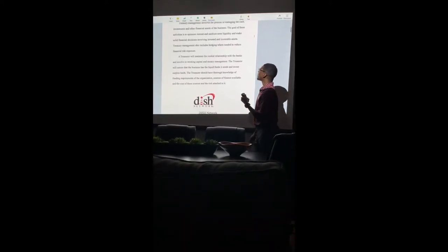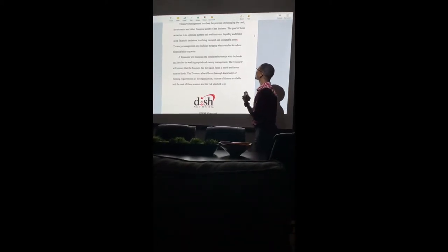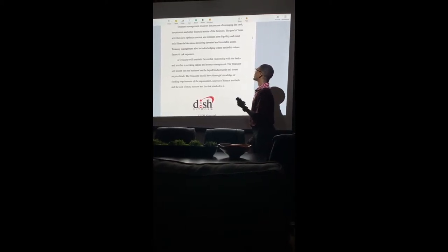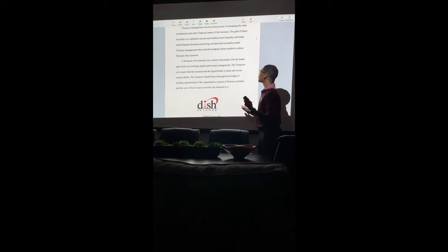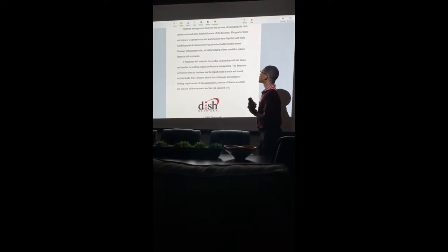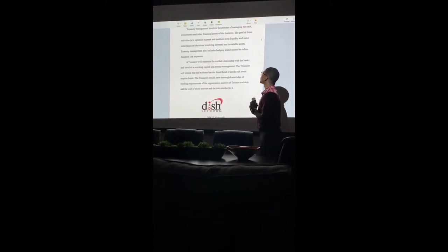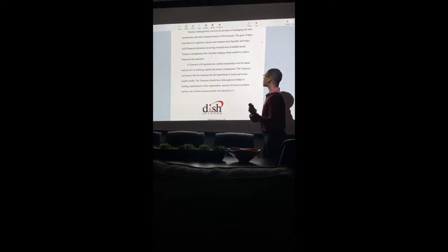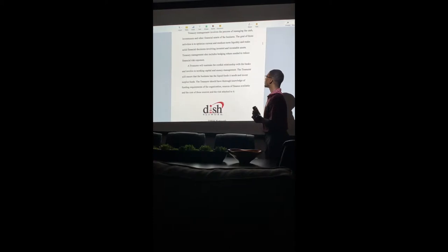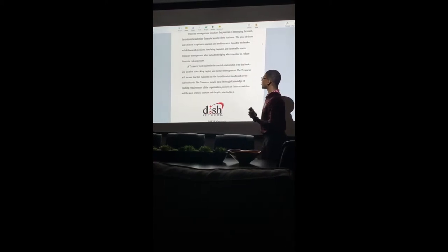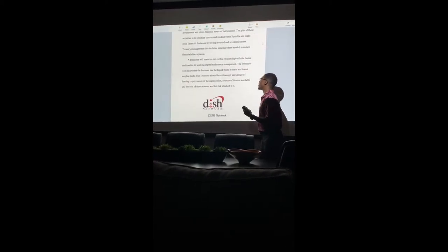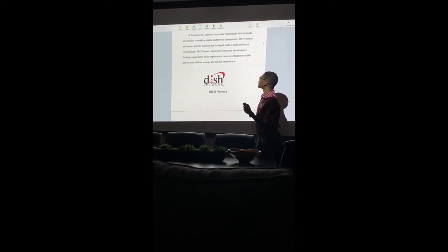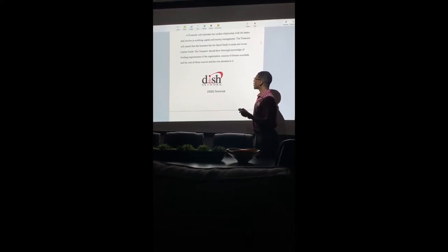A little overview of Treasury Management: it involves the process of managing the cash, investments, and other financial assets of a business. The goal is to optimize current and medium-term liquidity and make solid financial decisions involving investment and investable assets. As a treasurer, you will maintain a relationship with the banks involved in working capital and money management.